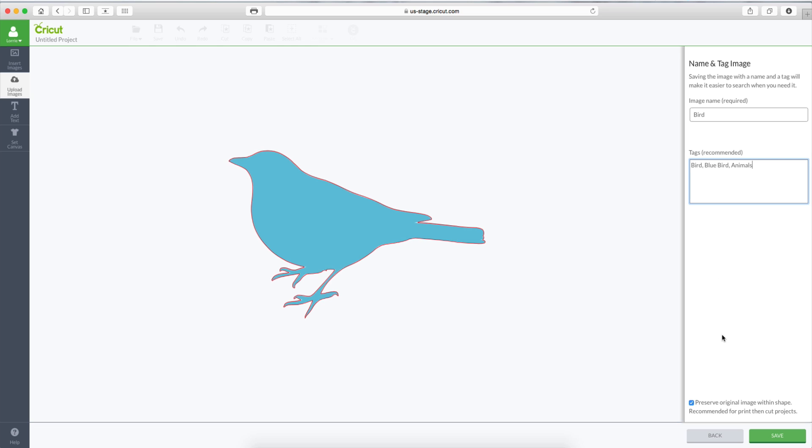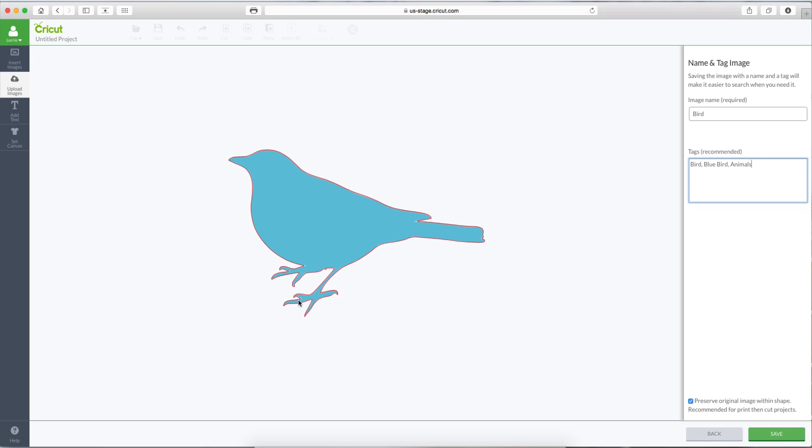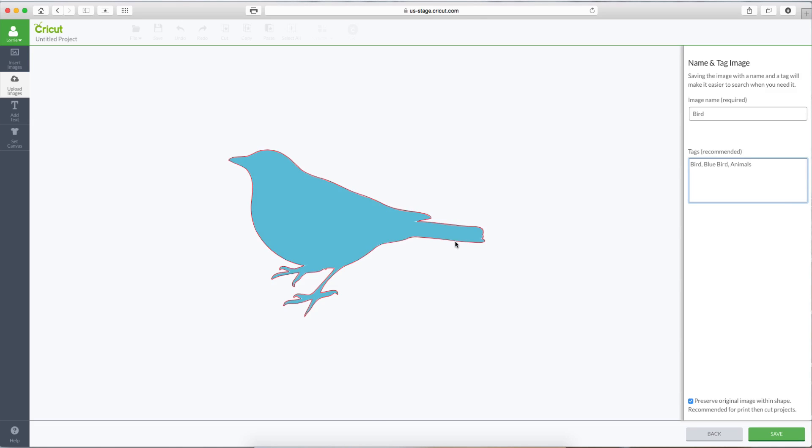Down here we have Preserve Original Image Within Shape. Recommended for print then cut images. This box, when it is checked, it's going to bring this image in with the color, and it's going to bring in the image with this cut line around the edges. However, when you check this box, it's going to bring the image in as if you're going to print it, then cut it. If you just want to put some cardstock on your mat and you just want to cut the outline of this image, you want to uncheck that box.